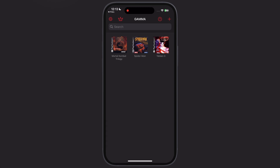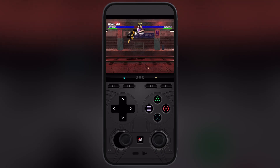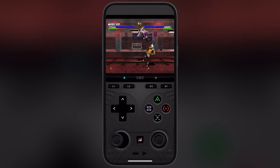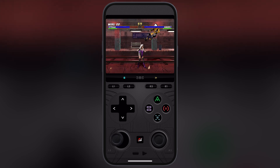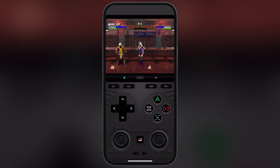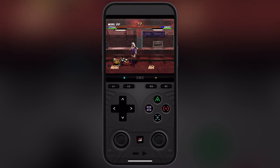Now there you have it — the entire PS1 library right in your pocket. You can play all the classic games and relive your childhood anytime, anywhere. That's it guys, thanks for watching. Hope this tutorial helped you out. Please like the video, subscribe to our channel, and hit the bell icon for more gaming tutorials.